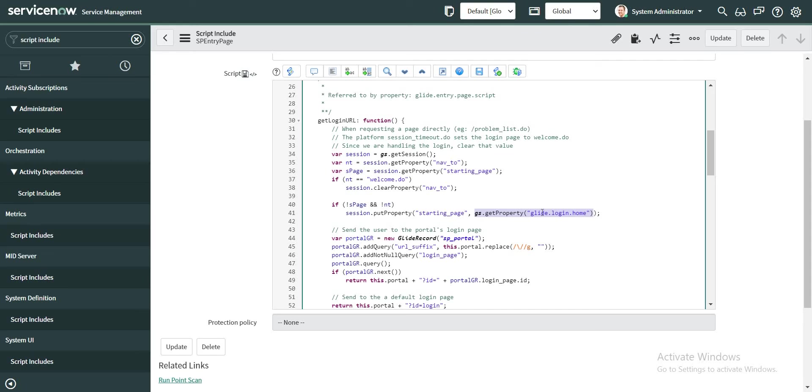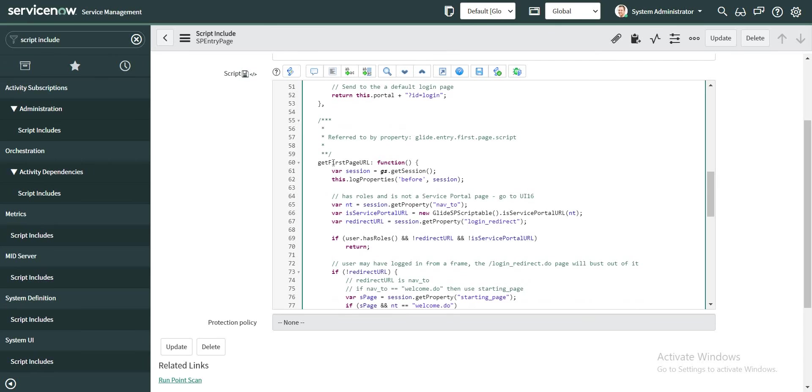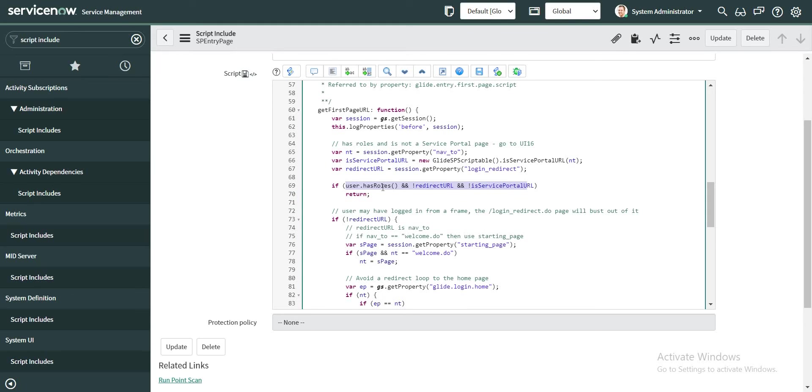But first let's take a look at the function which we are calling in our system property. So this is the place where most of the logic is happening at line number 69 and 70, where it is being checked whether the user has roles or not.